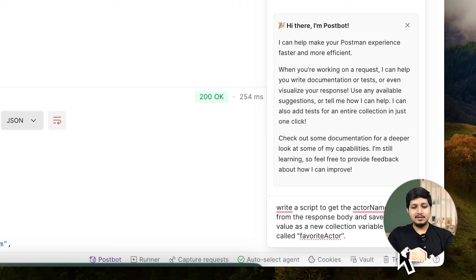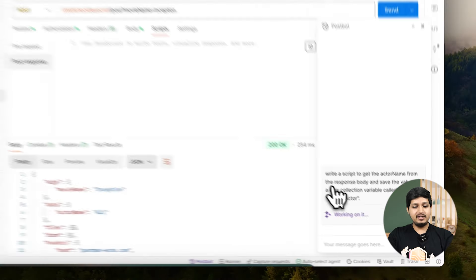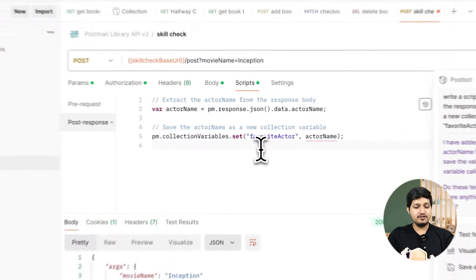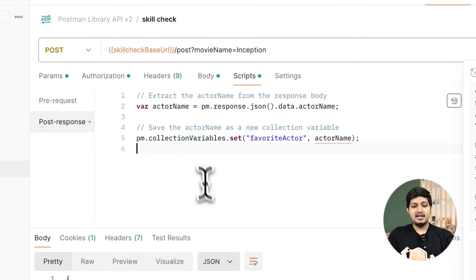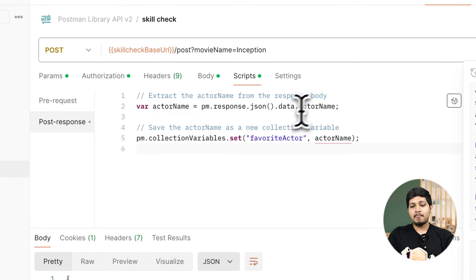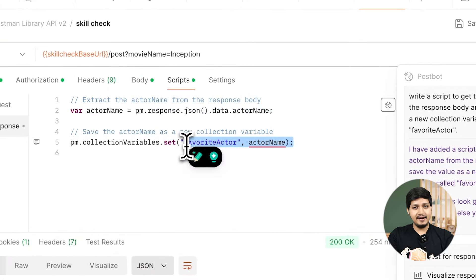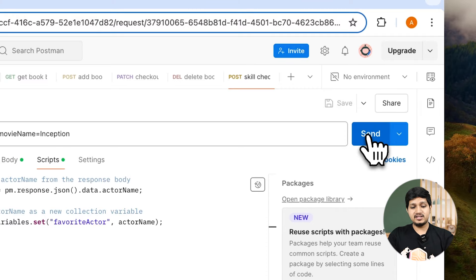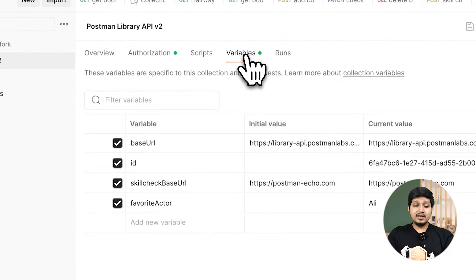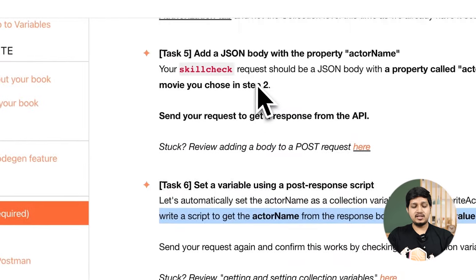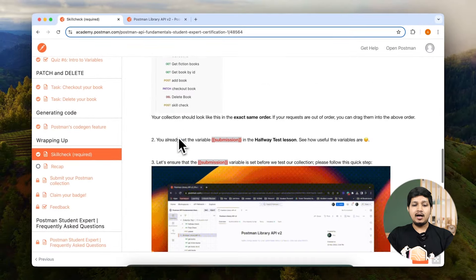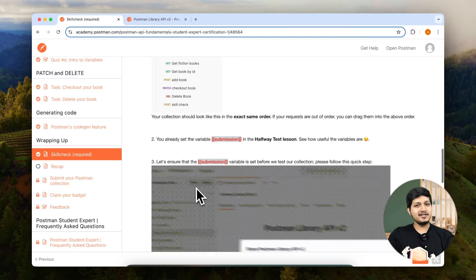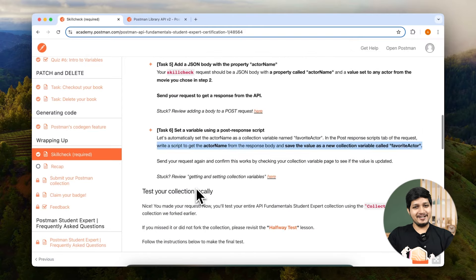The script will go ahead and do that for us. It does exactly this and it also writes the comments. You can see that it is extracting the actor name and then it is setting as favorite actor. Save this request and then hit send. If you go back to the collection name, click on variables tab, you can see the favorite actor variable being created. So that is all the six tasks which we have done successfully. Make sure that your collection looks exactly like this and ensure that your submission variable is set. The next step is to claim our certificate. We are done with skill check.